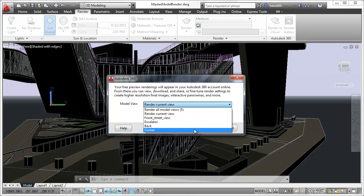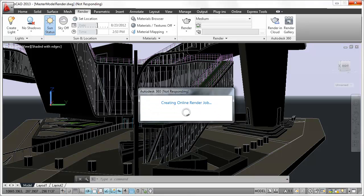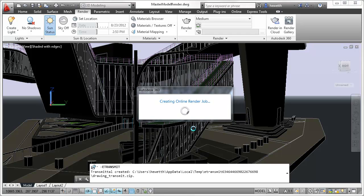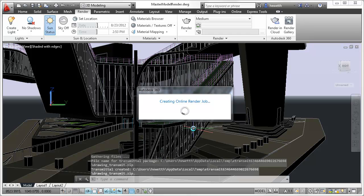An optional email notification will let you know when your rendering job is done. During the online rendering process, AutoCAD automatically packages up the relevant render files and securely uploads them to Autodesk 360.